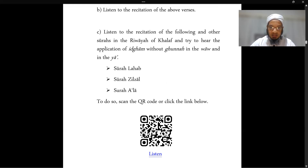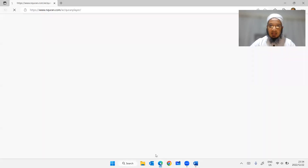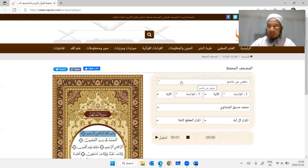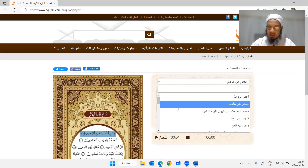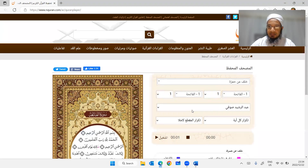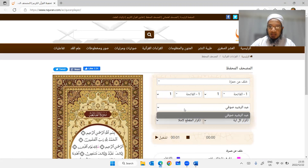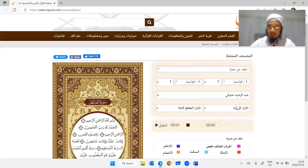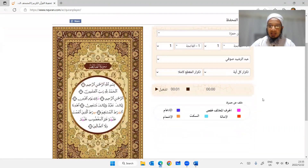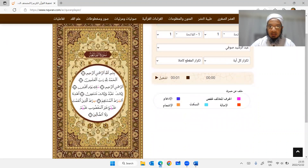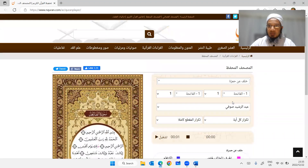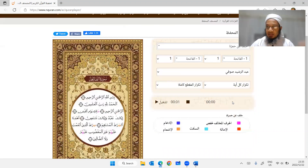Since this is the first time, here is how the website works: click the link to open it — by default it is set to Hafs 'an 'Asim. For today's lesson we did Khalaf, so scroll down until you find Khalaf al-Hamza. You can choose the surah, the starting verse, and the ending verse. Some riwayat will have more than one reciter to choose from; in this case only one is available. You can choose how many times the verse or section is repeated. The website also shows you a visual mushaf with changes highlighted according to a color code.